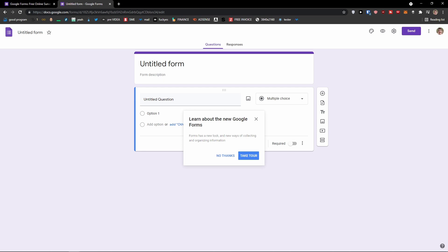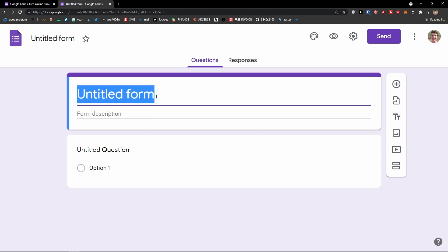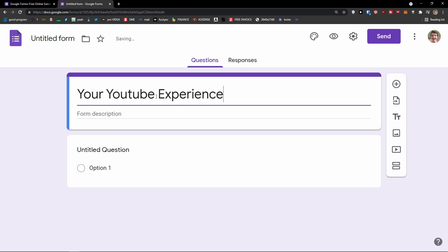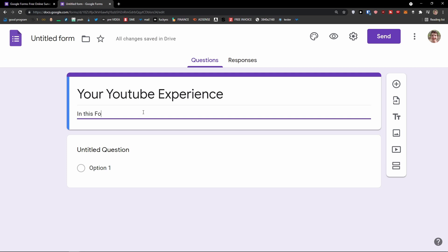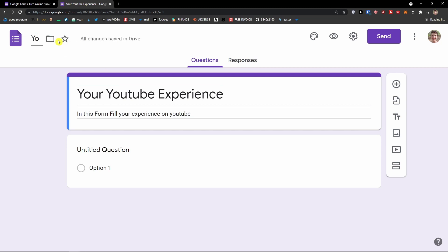The first thing I'm going to show you is how we can add a title and description in your Google Form. So let's close it and you're going to see it here — you're going to see 'Untitled Form'. I'm going to rename it to 'YouTube Experience', and for the form description: 'Fill your experience on YouTube'. Then you can go to the top left and also change the name of the form title, and let's say 'YouTube Journey'. And voila, this is how we can simply add a title and description in Google Forms.